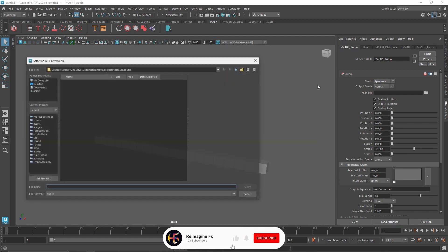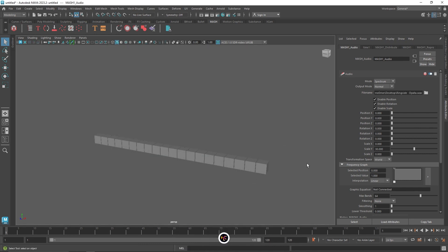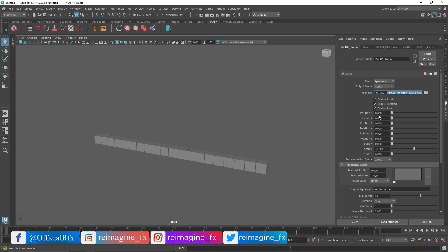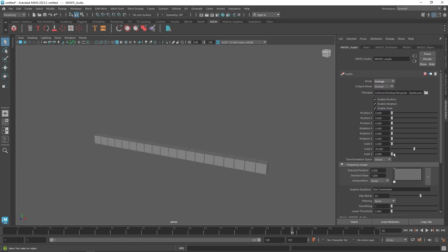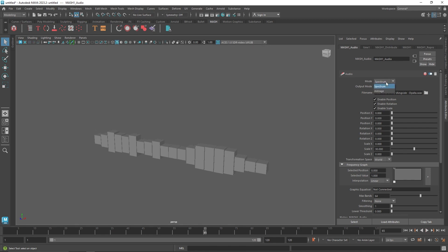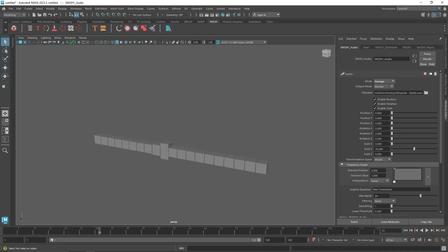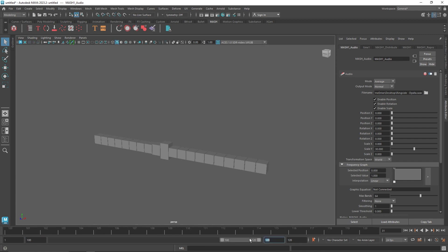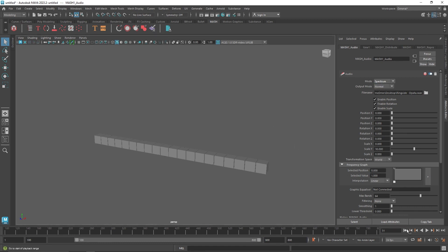I'm going to click here — I have a file on my desktop. This is 'Ringside', which I got from YouTube's Creator Studio. As you can see, we have our audio imported and if I play this you'll notice it will start to react. We have a mode — we can set it to average, spectrum, and the output to multiply or normal. As I scrub through you'll notice we are getting this waveform. We can set it to average for an average spectrum animation, or keep it to spectrum.